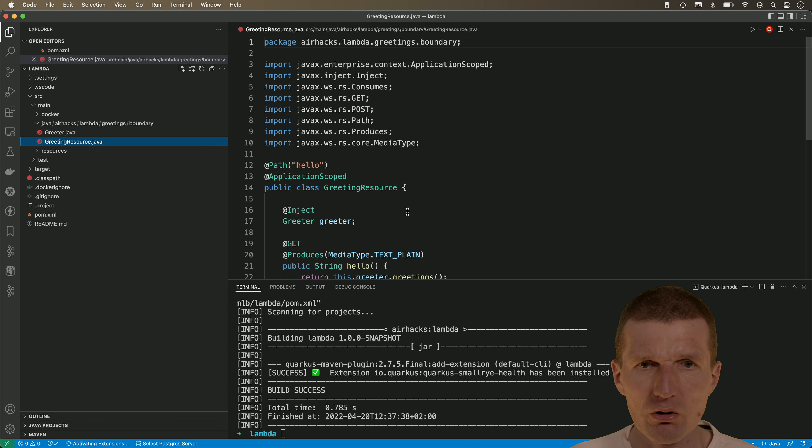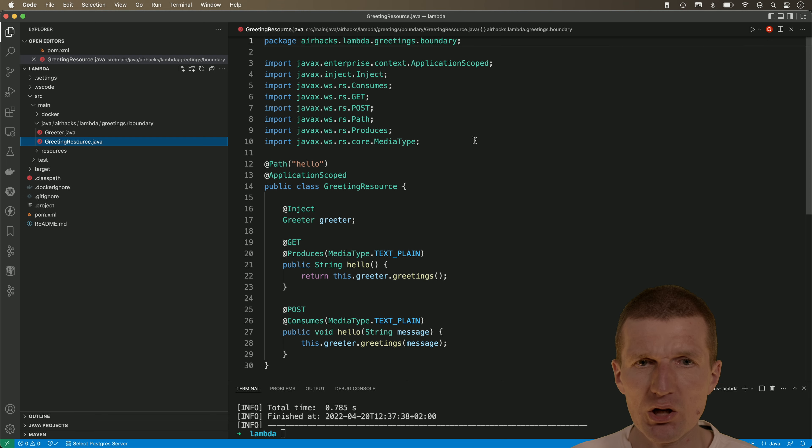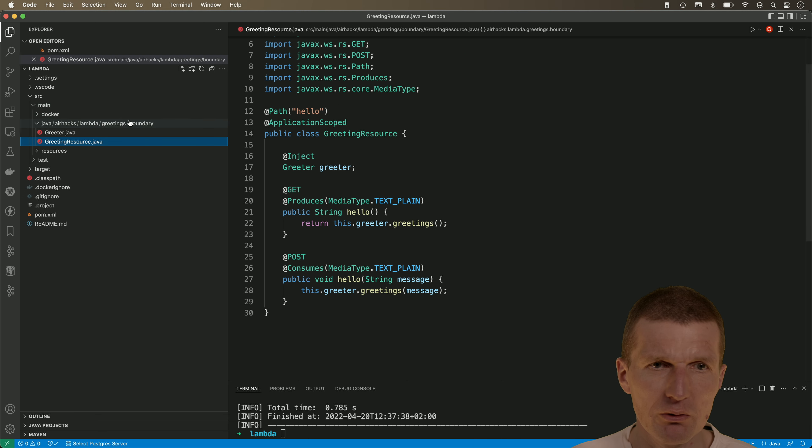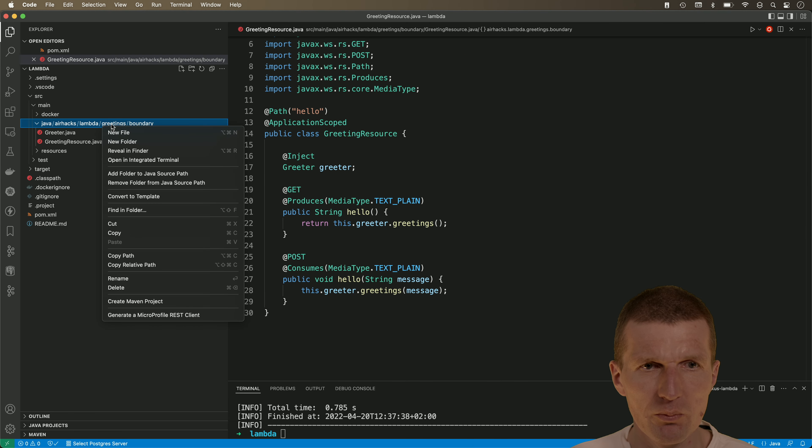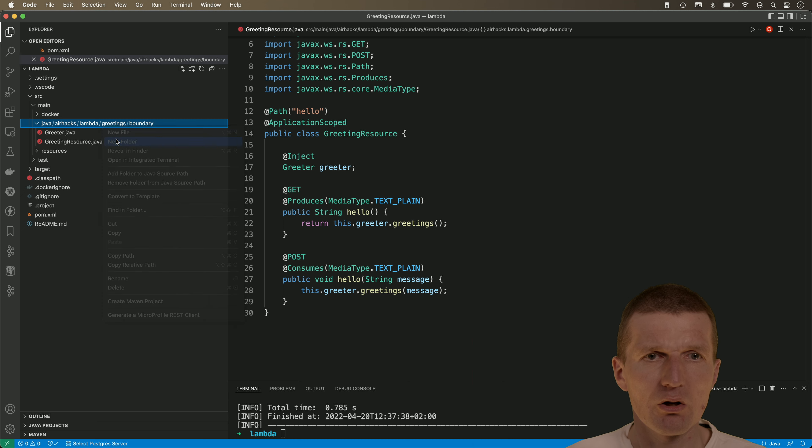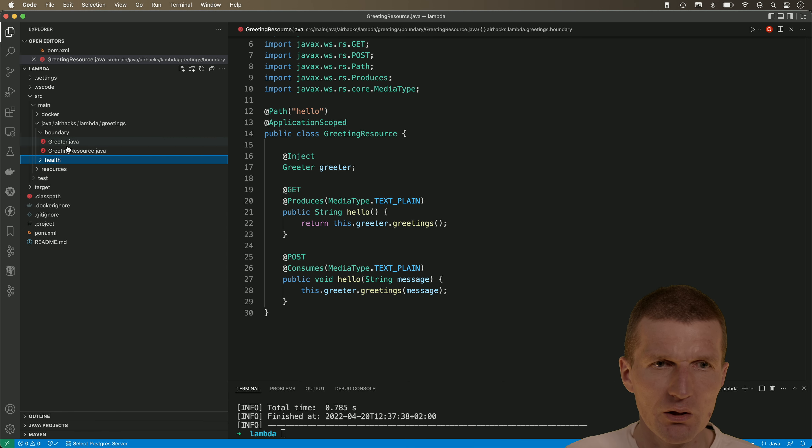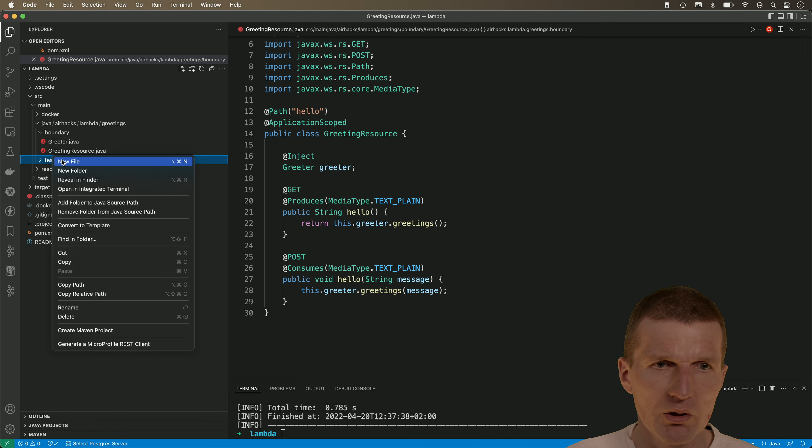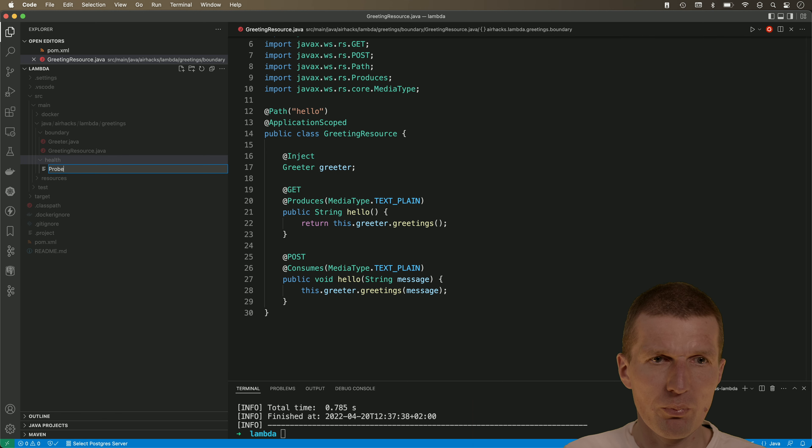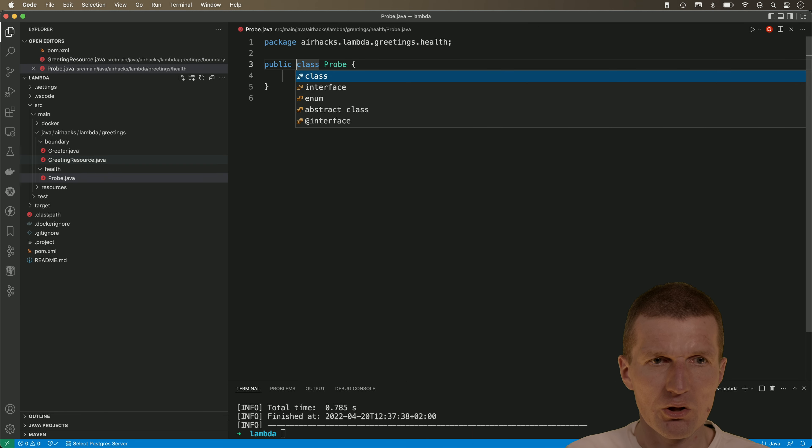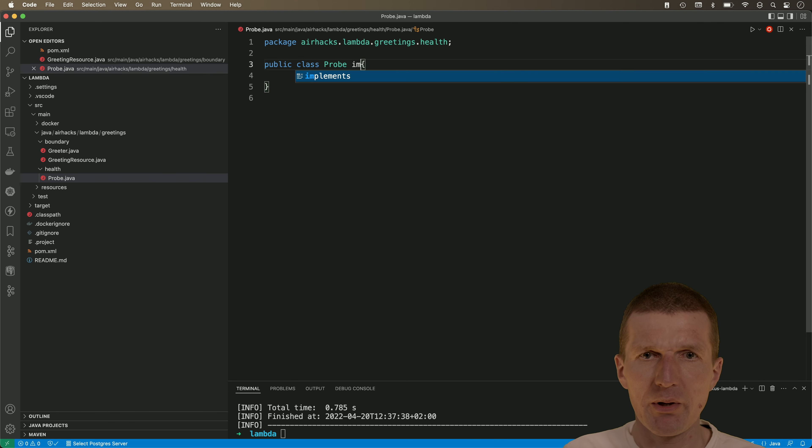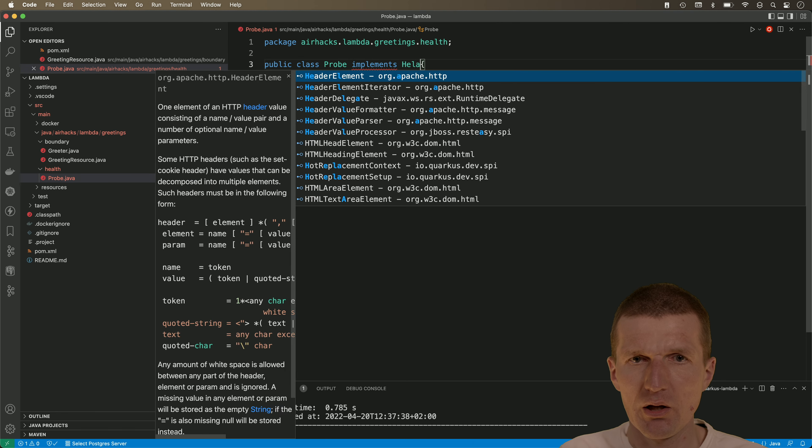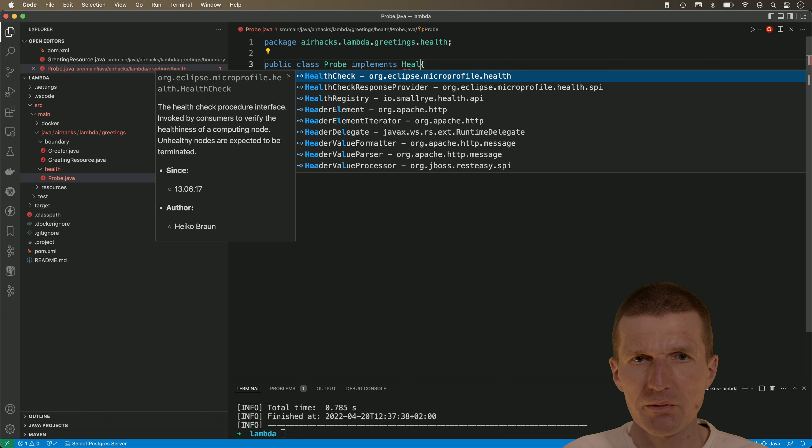So this is a stock JAXRS application, microprofile JAXRS, and I would like to add an additional component or endpoint. Call it health and this is going to be in boundary. So let's call it probes or probe java and this has to implement a health check.